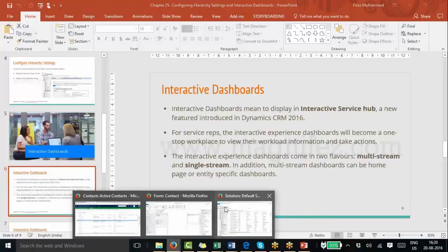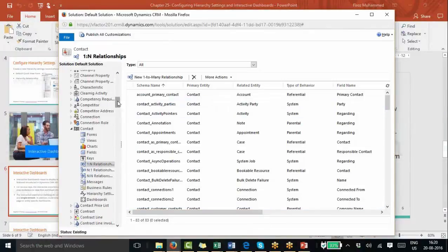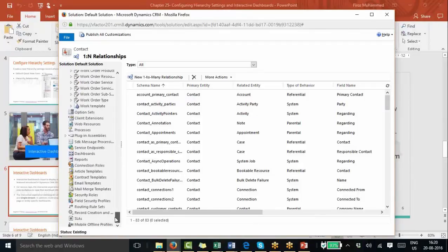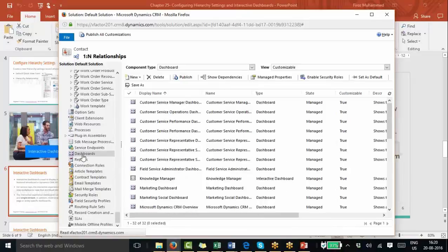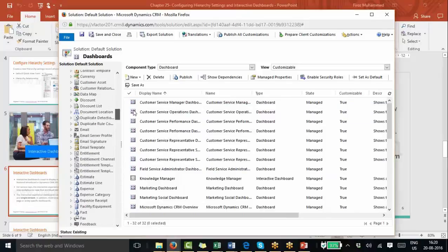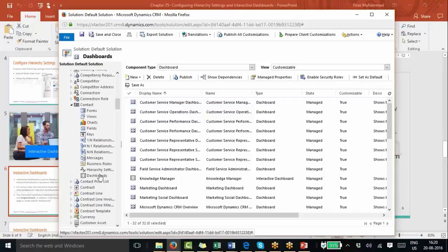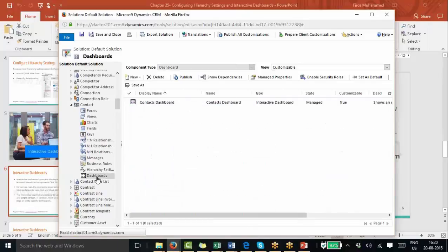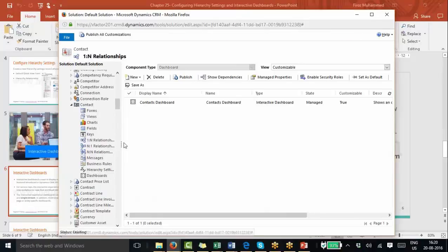Prior to 2016, there was only one type of dashboard — generic dashboards not specific to any entity. These include customer service manager dashboards, field service administrator dashboards, and similar ones. From 2016 onwards, a second type of dashboard was introduced that is entity-specific. These are interactive dashboards. You can create a dashboard for Contact, Account, Case, and so on, and use them in the interactive service hub.